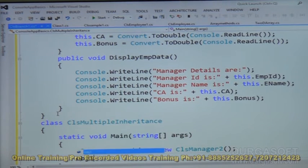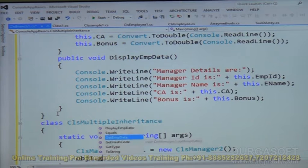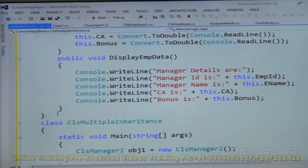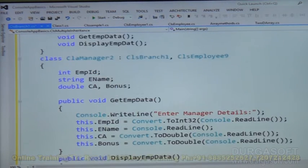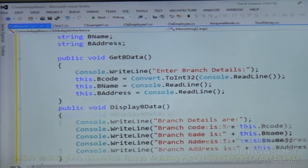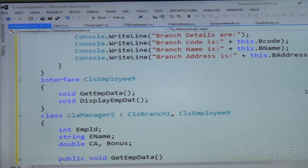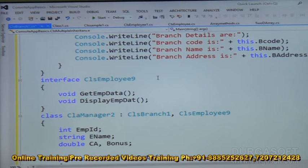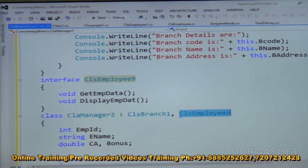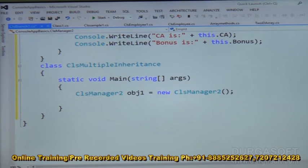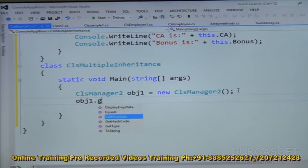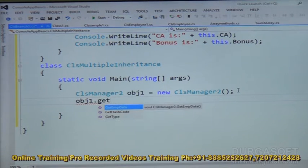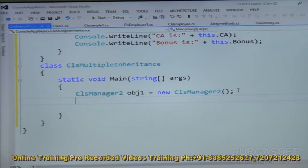Then obj1.get_B_data — but when I call get_B_data, it is not appearing. Let us check why. Looking at the code, get_B_data is a public void in CLS_Branch1. The interface CLS_Employee9 and Branch1 are clear, and we are creating the object for CLS_Manager2. But obj1.get_B_data is still not showing. Let us see what happened.